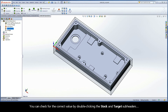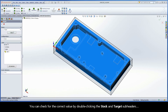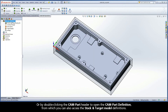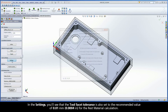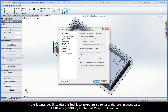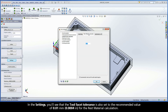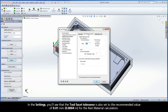You can check for the correct value by double-clicking the stock and target subheaders, or by double-clicking the cam part header to open the cam part definition, from which you can also access the stock and target model definitions. In the settings, you'll see that the tool facet tolerance is also set to the recommended value of 0.01 mm for the rest material calculation.